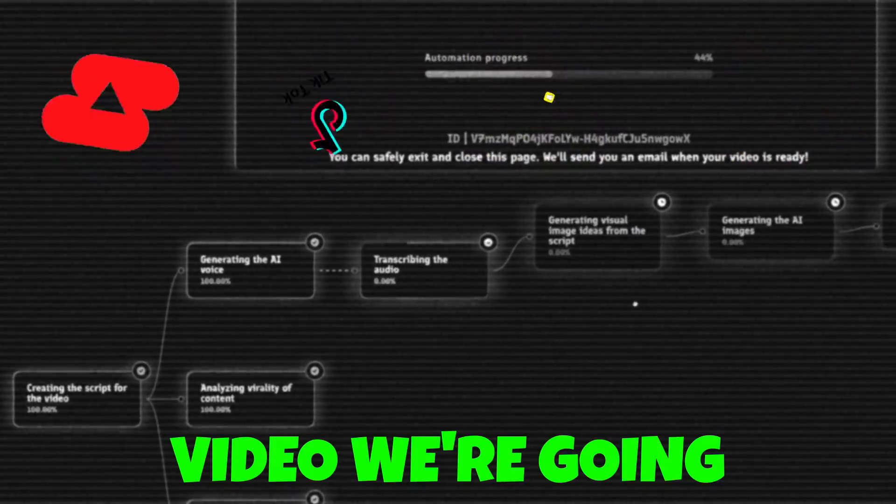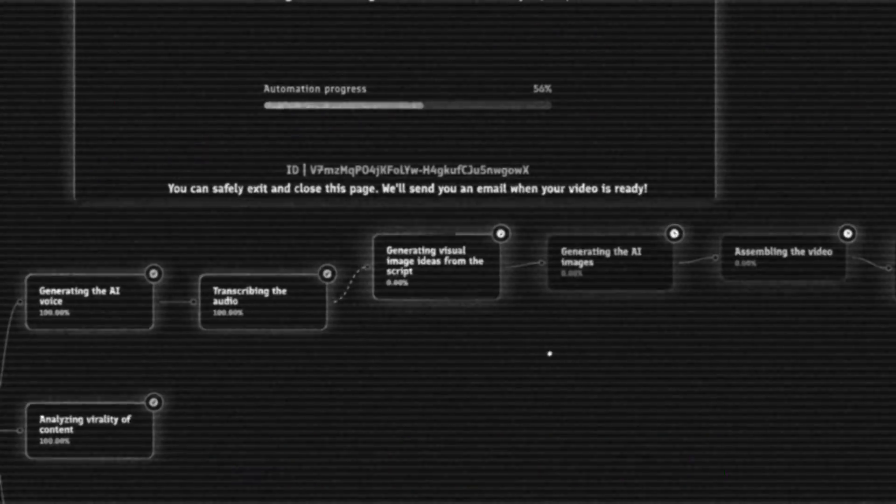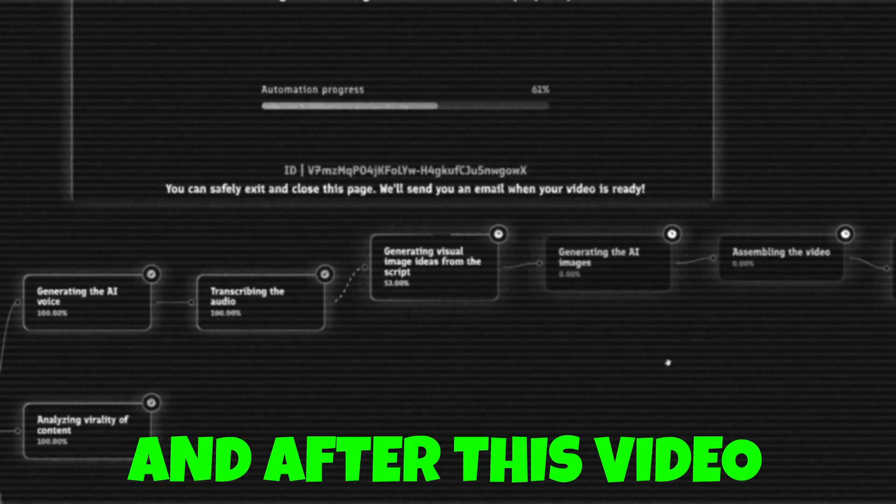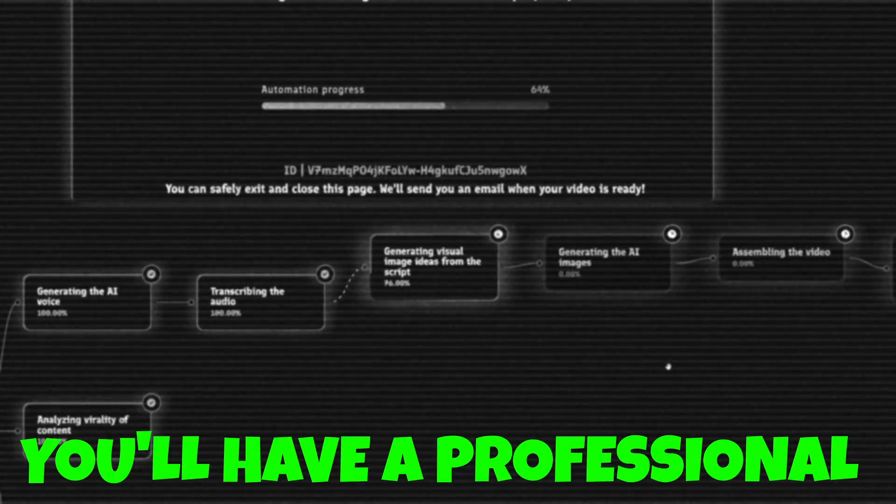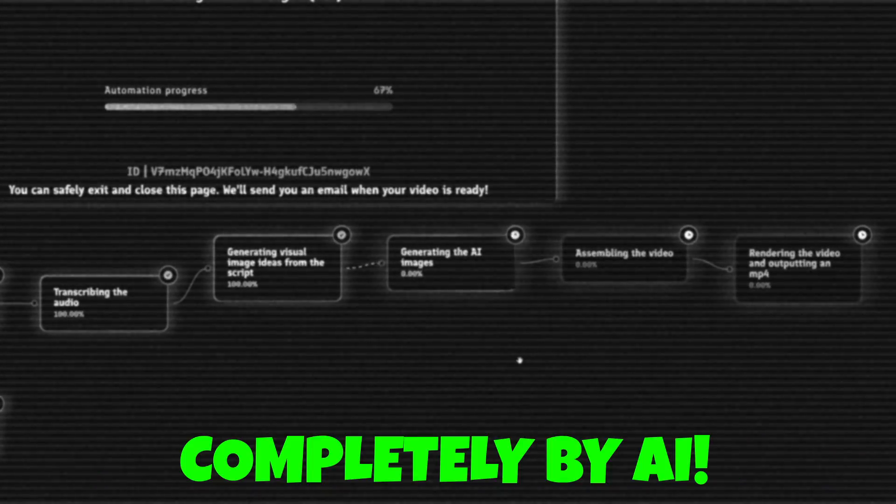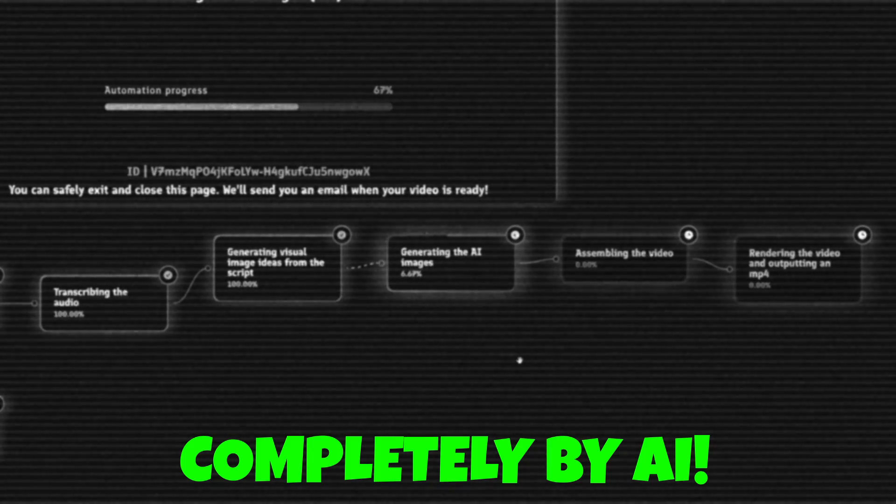And in this video, we're going to go over how to utilize ShortX to perform just that. And after this video, you'll have a professional video just like this done completely by AI.